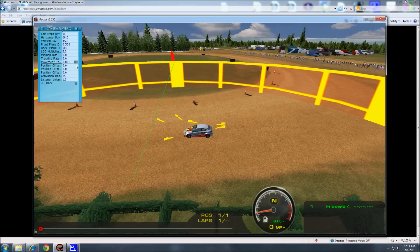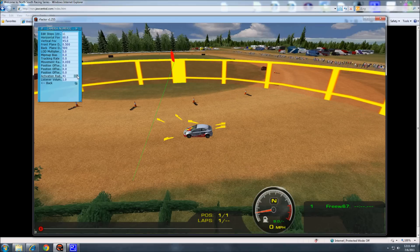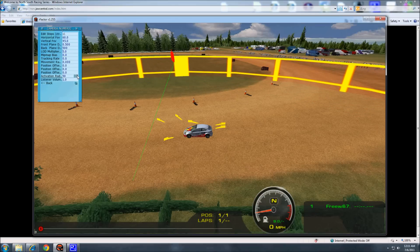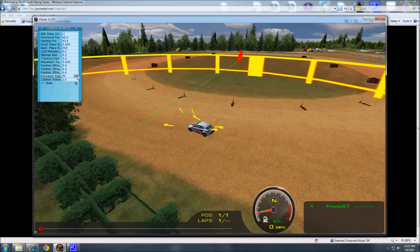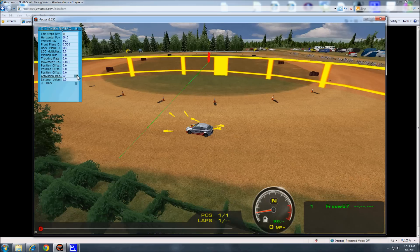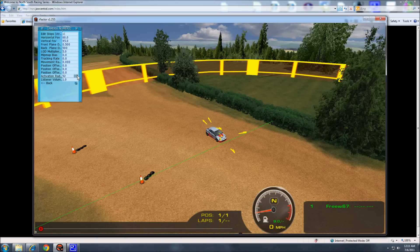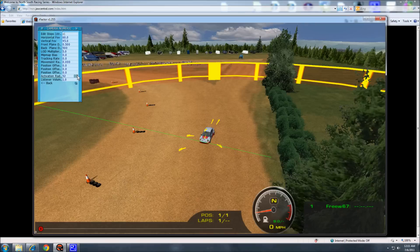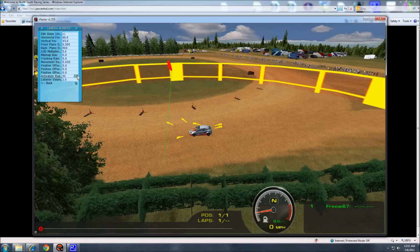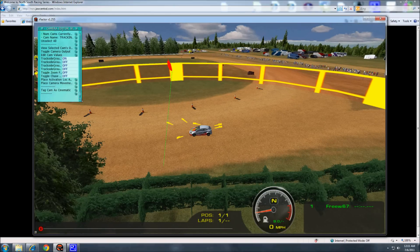So let's select the cam again. And let's make that a little bit bigger. Okay. Back.